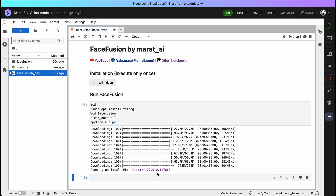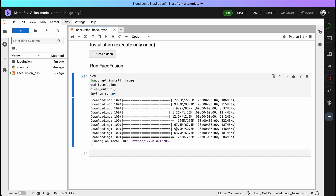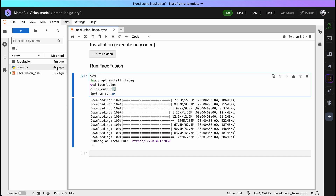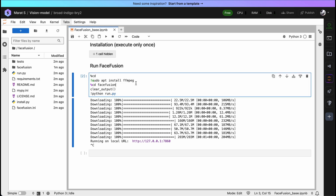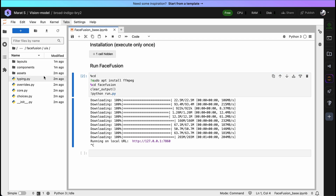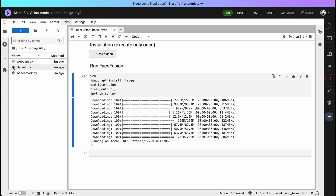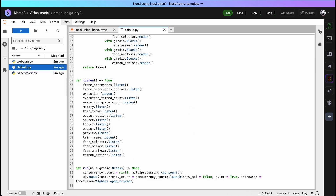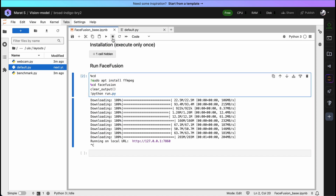We need to run it using the Gradio share flag, and we can do it by going to Face Fusion. But before that, stop this cell by choosing it and pressing Stop — interrupt the kernel. Go to Face Fusion, then UIs, then Layouts, and choose Default. Here in ui.launch, we should add the parameter share=true. Let's try to run it once again. We've got our public URL and we are now in the Face Fusion application.